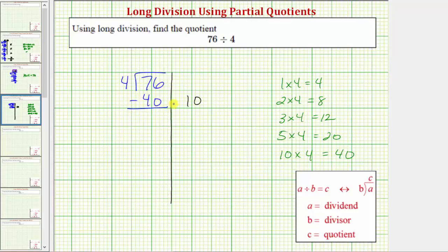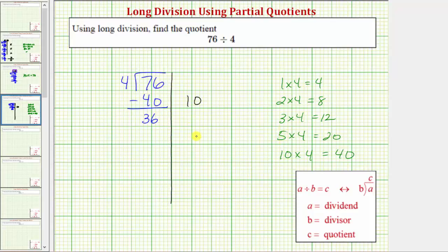Now we subtract: seventy-six minus forty is equal to thirty-six. We repeat the process — we want to determine a certain number of fours in thirty-six. Let's say we don't remember that nine times four equals thirty-six, so we use five times four equals twenty. Because twenty is less than thirty-six, we know there are at least five fours in thirty-six. Five is our next partial quotient. Five times four equals twenty, placed below the thirty-six, and we subtract: thirty-six minus twenty equals sixteen.